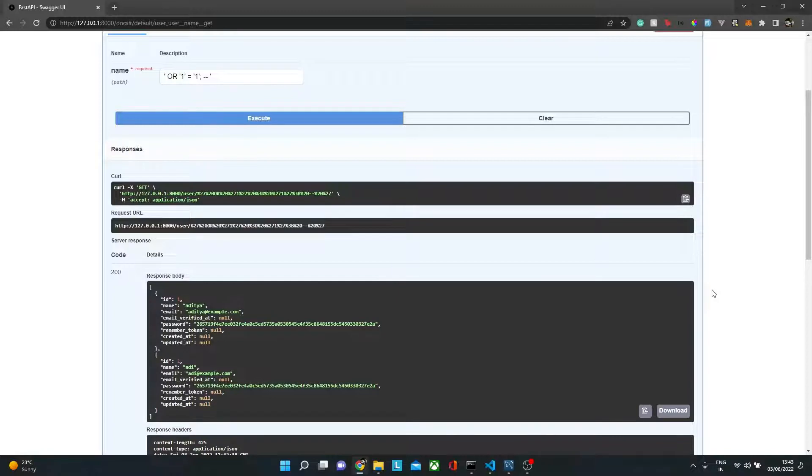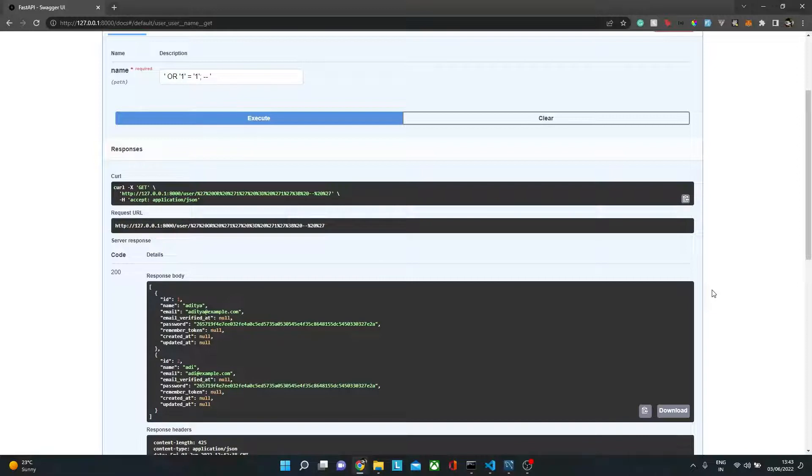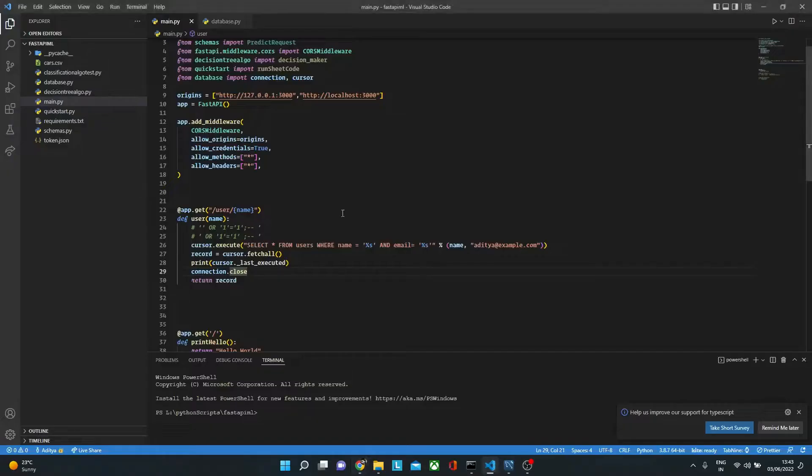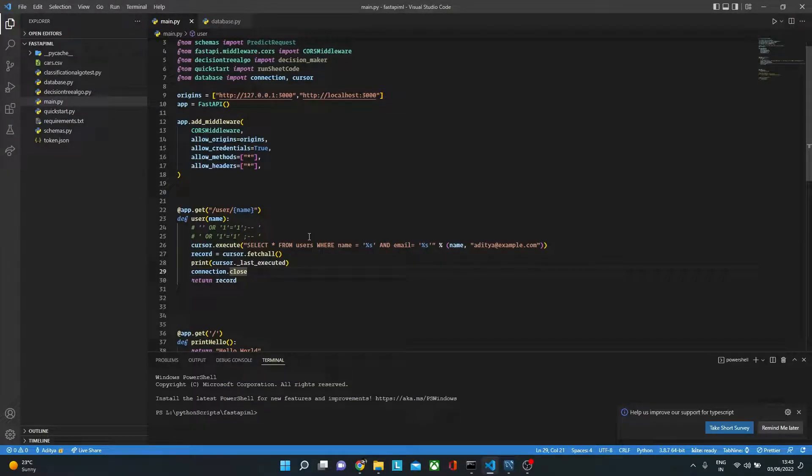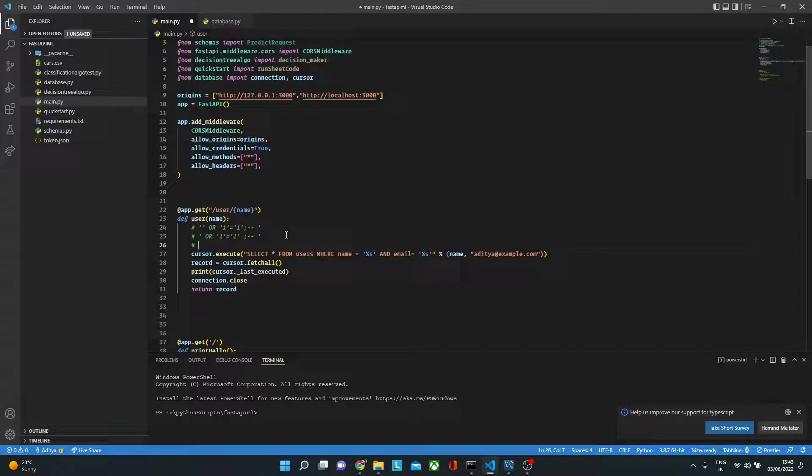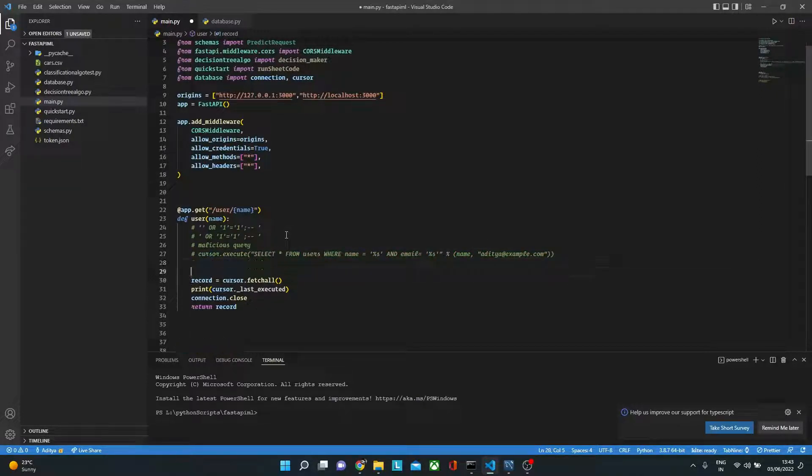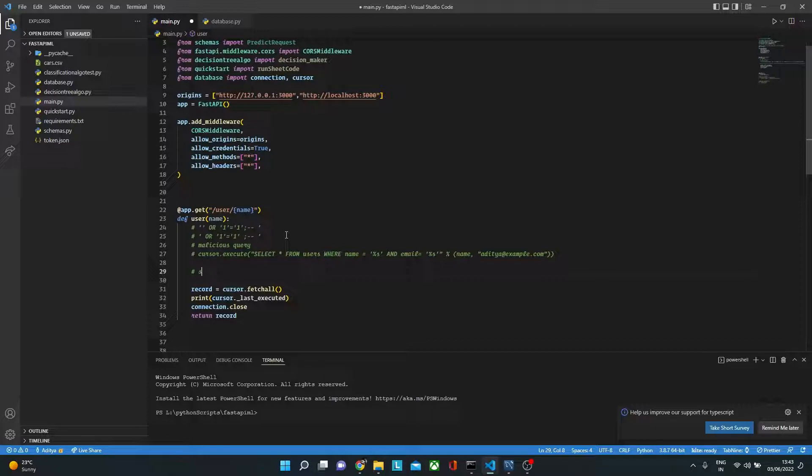How can we avoid this security threat? Well, with a very simple solution which is parameterized queries. I'll just write here malicious query and I'll comment this out, and here I will write another one as a safe query.